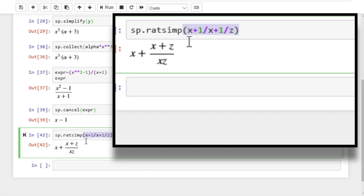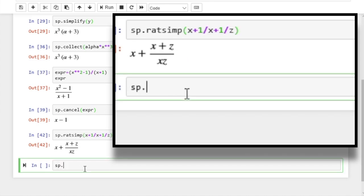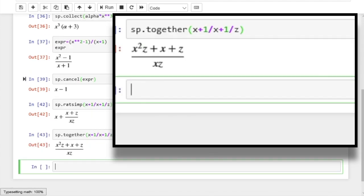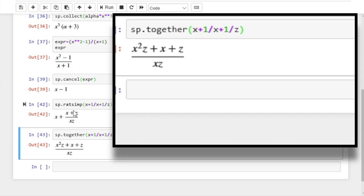But there's another function to do that — it's the function together. Let's apply the function together to this same expression: x plus 1 divided by x plus 1 divided by z. Now if we run, we can see it has combined all the terms using a common denominator.